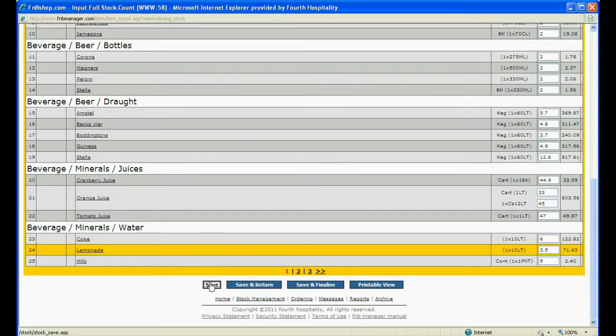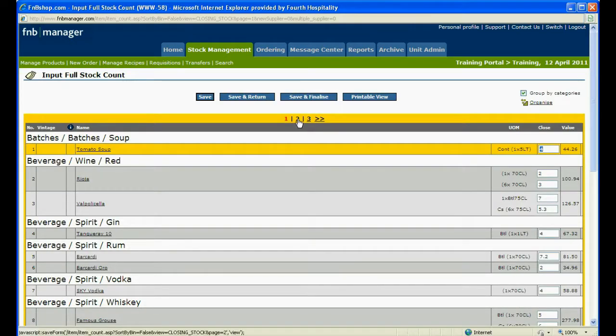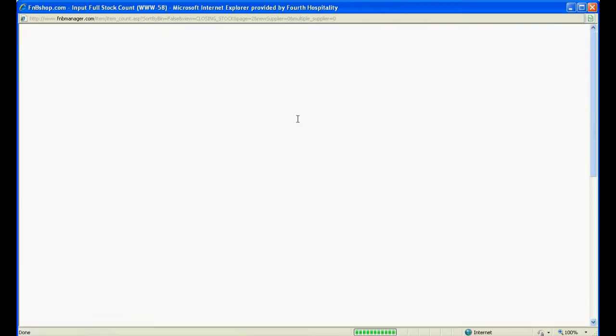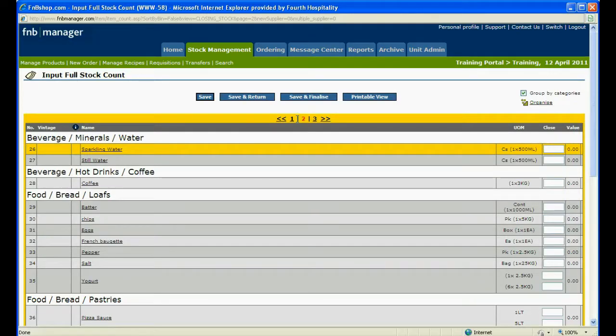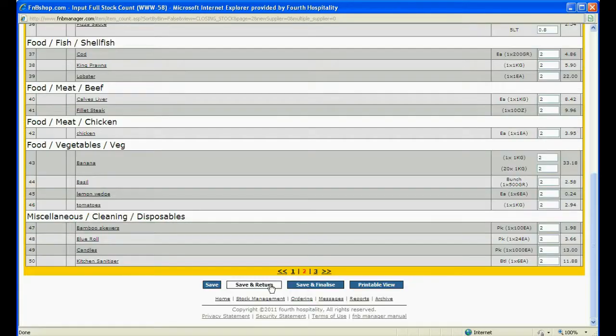When all of the pages are filled in, click on Save and move to the next page by clicking on the page number. Once you have entered all your closing stock, click on Save and return.